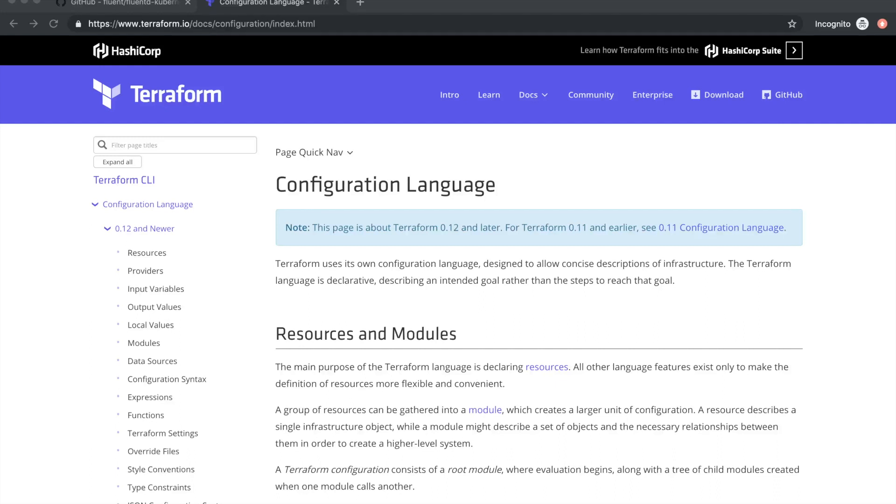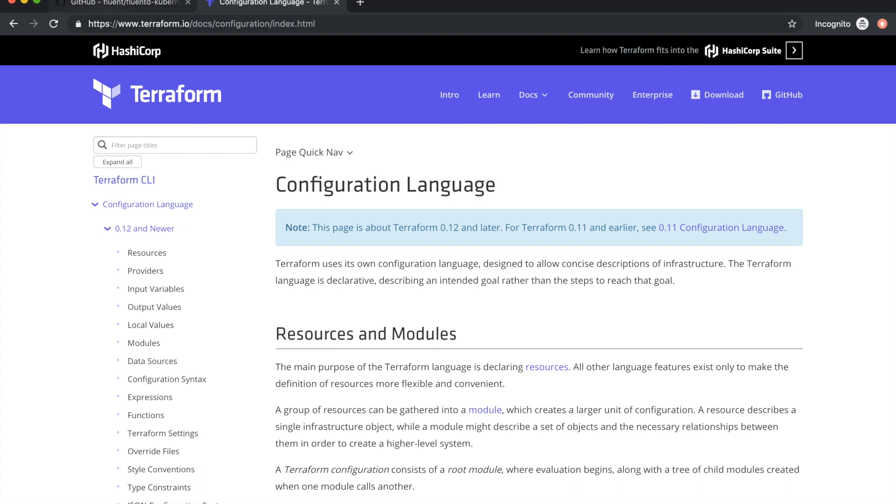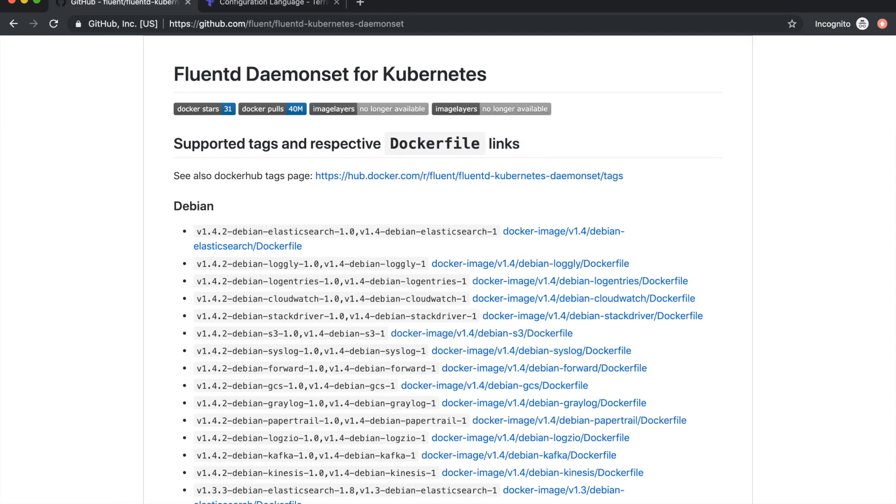In this demo we'll focus on using Terraform 0.12 syntax to deploy a Kubernetes deployment. In this example we want to deploy Fluentd as a log collector and forwarder. This will allow us to get logs from various applications within the Kubernetes cluster and send it to a target of our choice, in this case Elasticsearch.